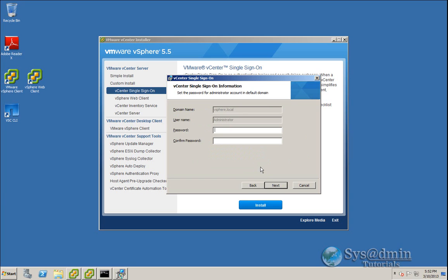So here it's asking me for the administrator password for the domain vSphere.local, which is my Windows Active Directory domain. The reason why the username is grayed out, or that you can't change that, is because I'm actually logged into the server as administrator. So I've fired up the installer as administrator, not as another user.